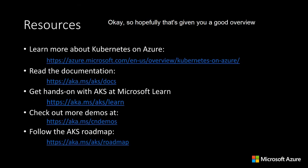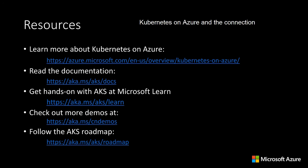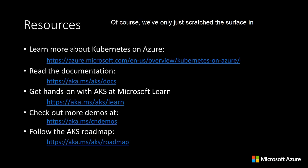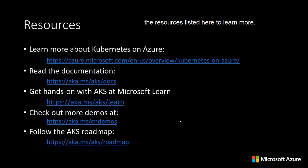Okay, so hopefully that's given you a good overview of the enterprise-grade capabilities available with Kubernetes on Azure, and the connection those capabilities have back to the open source community. Of course, we've only just scratched the surface in this session, so I'd encourage you to check out some of the resources listed here to learn more.